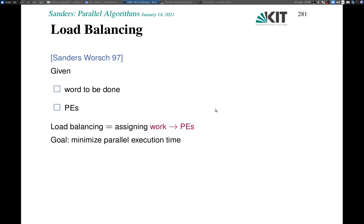Welcome to the last chapter of our lecture on parallel algorithms. It's last but not least because with load balancing we discuss one of the most fundamental and widely needed aspects of parallel algorithms.